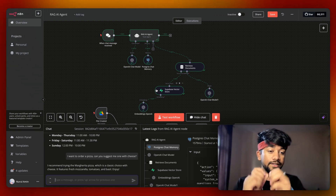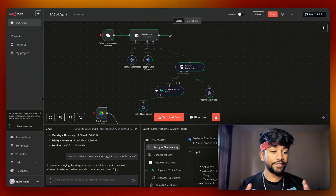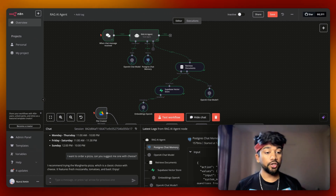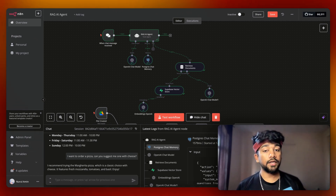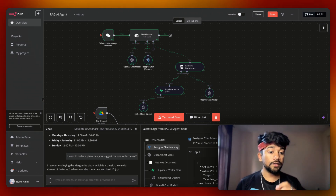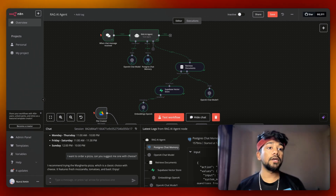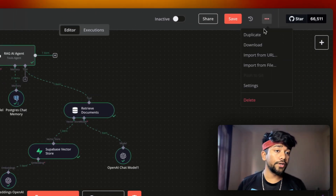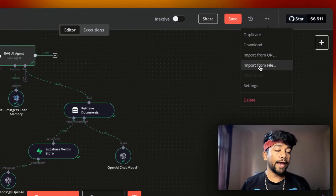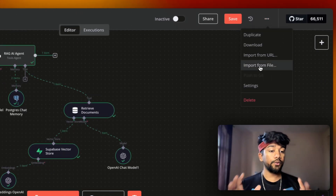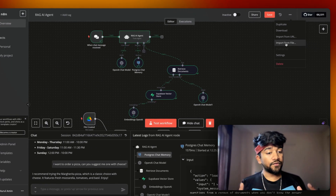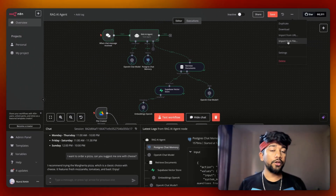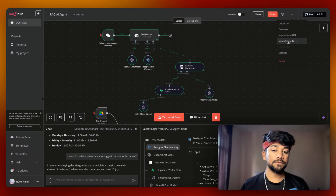Now that we're done with the demo, let's understand how we can create this AI agent. If you want to get the template of this automation, click the subscribe button and join my Discord community. In the Discord community you'll find the JSON file for this entire automation. You can click on the top right corner, click import file, and this will create the entire setup in your N8N server. After that, make connections to your APIs and you can use this AI agent in your business.